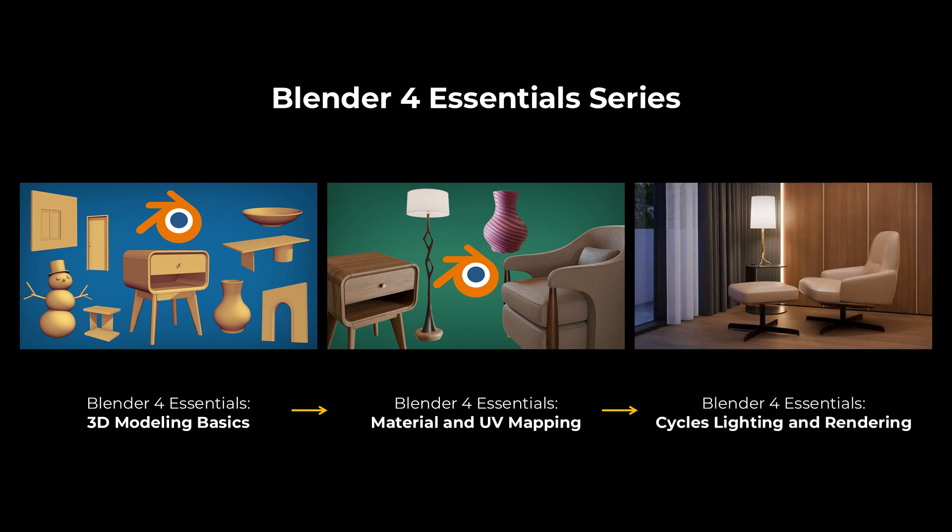And in the third course, you will learn all aspects related to Cycles rendering engine, including lighting, camera, render settings, and post-processing.